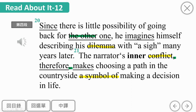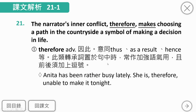这件事情变成了a symbol of making a decision in life，就像是生命中要做出一个决定一样。a symbol of是什么样的象征。因此therefore相关的单字还有as a result、hence等等。注意转折副词如therefore放在主词与动词之间时，要用逗点隔开当插入语使用。